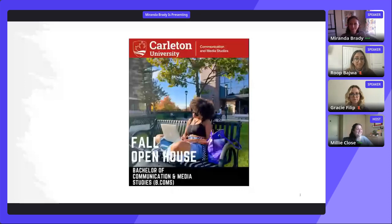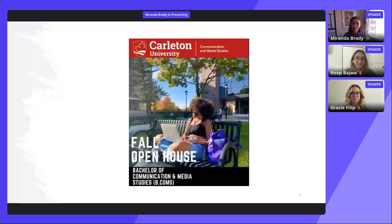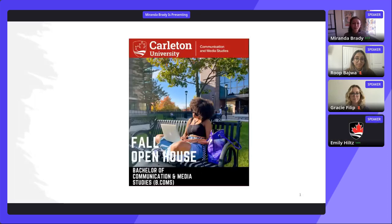Welcome everyone, thanks so much for joining us today. We're here talking about the Bachelor of Communication and Media Studies, or BComs. I'm Dr. Miranda Brady, an associate professor as well as the undergraduate supervisor in Communication and Media Studies.